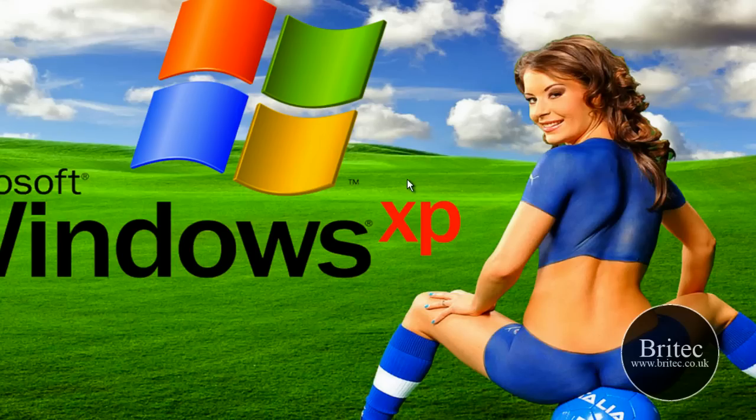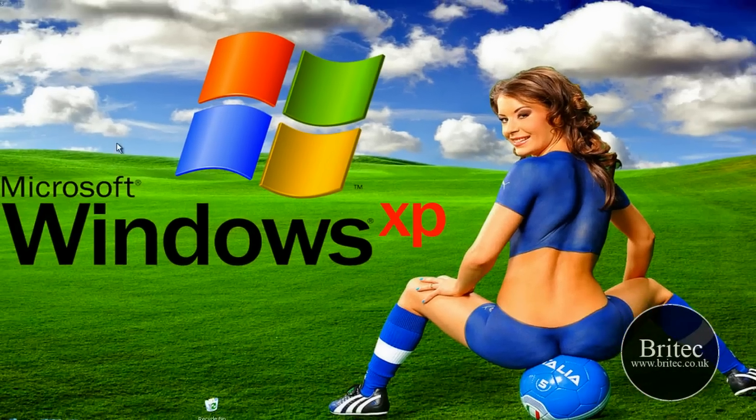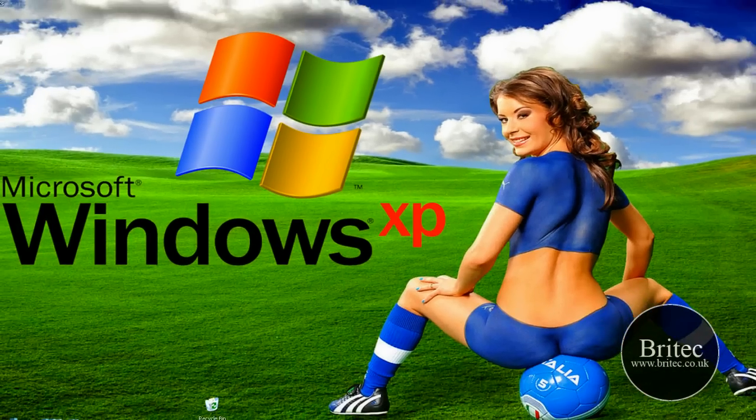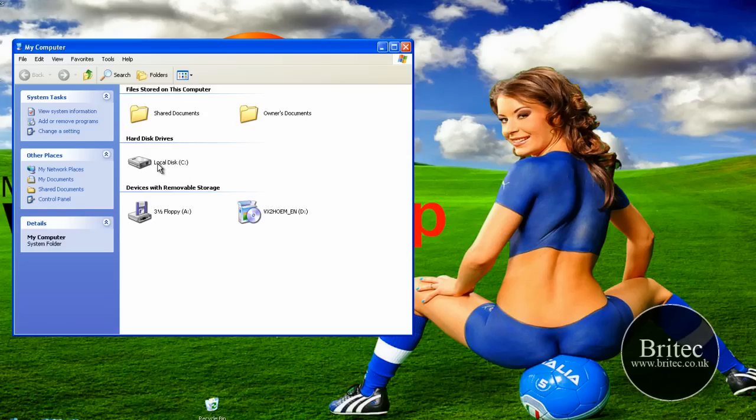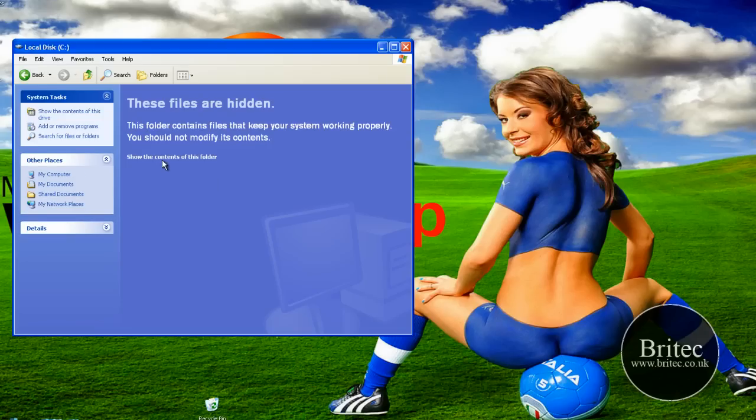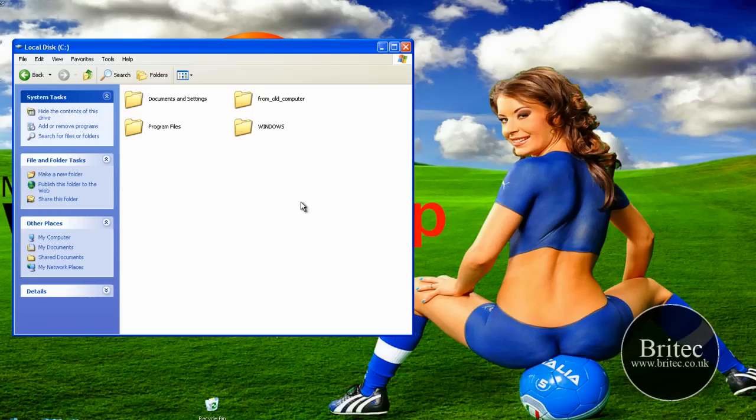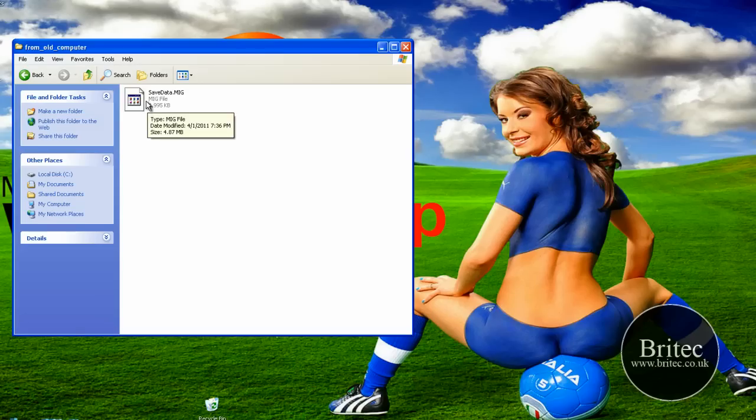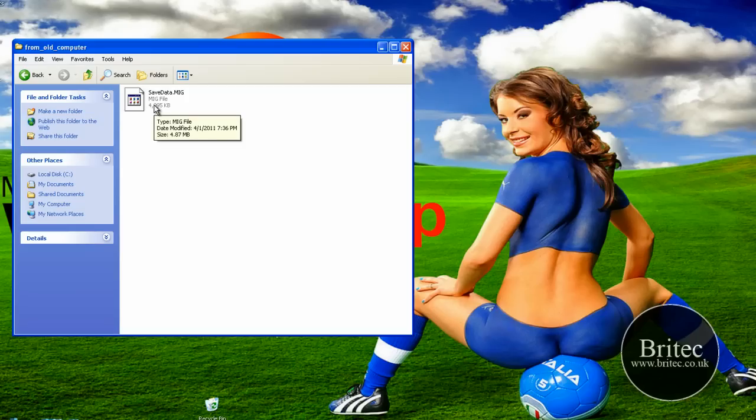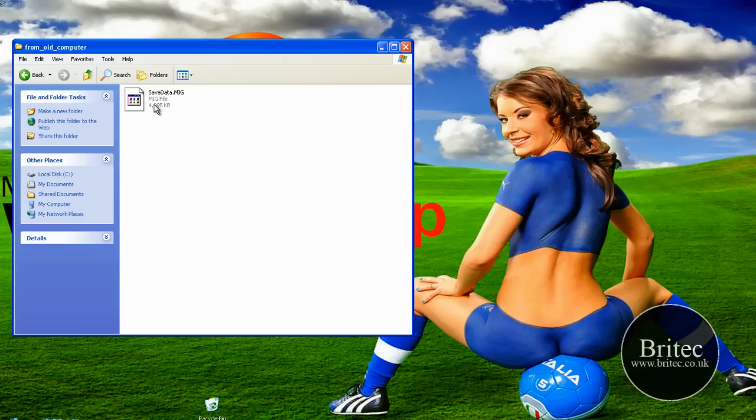Now what we need to do is just check out where the actual files are. So they're in our C drive and from our old computer.